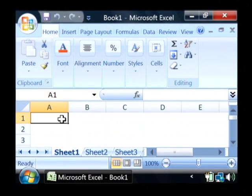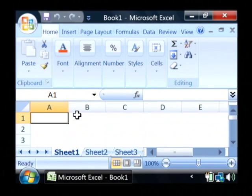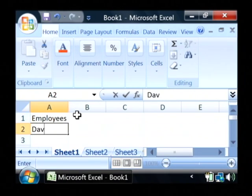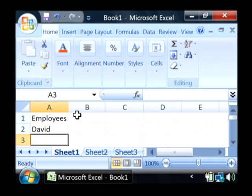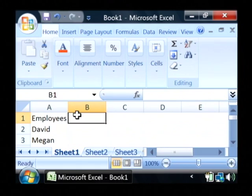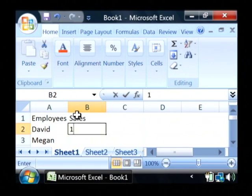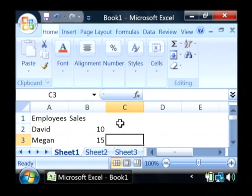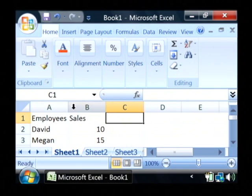I'm basically going to type some data in here. Let's say you've got a list of employees. I'm going to put some names in, their sales. It's a really simple spreadsheet.